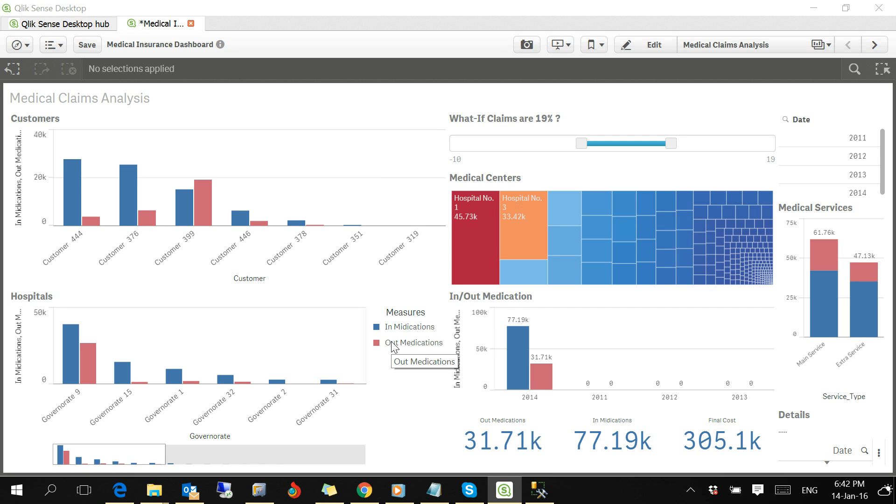Hello, everybody. This is a presentation on Medical Claims Analysis Dashboard built by Adda Company in Egypt.